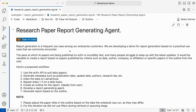To give a brief context, report generation is one of the frequent use cases among our enterprise customers. We have been releasing some use cases in the form of notebooks to showcase these capabilities using Llama Cloud and Llama Parse.